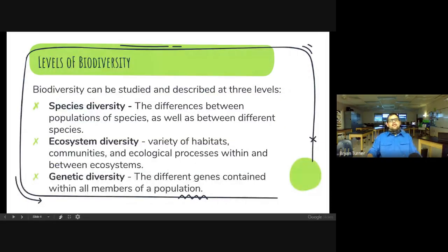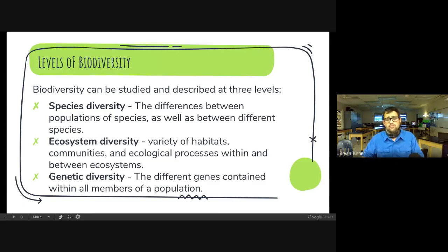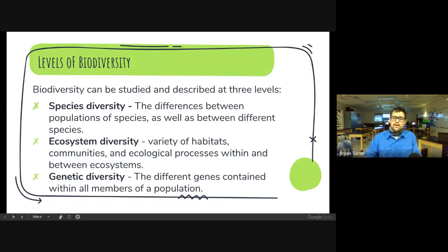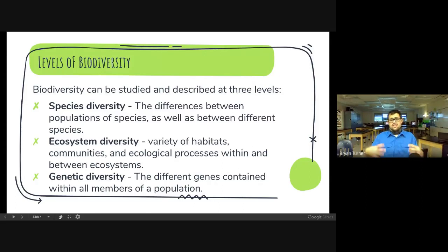Levels of biodiversity — biodiversity can be studied and described at three levels. We start at species diversity, which is the differences between populations of a species as well as different species working together. Then we have ecosystem diversity, which is the variety of habitats, communities, and ecological processes within an ecosystem. Finally, we have genetic diversity, which is the different genes contained in the members of a population. Good genes get passed on to further generations. We'll talk about a lot of this in our next unit on evolution, because genetic diversity is super important for evolution.